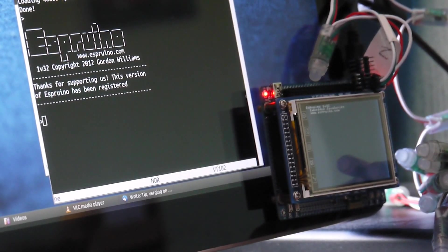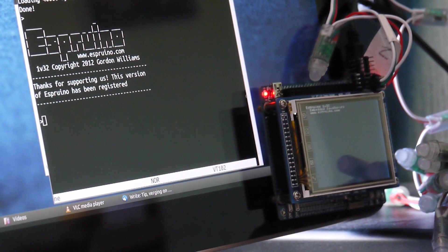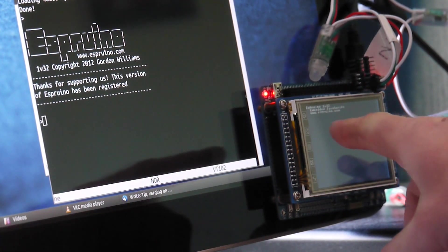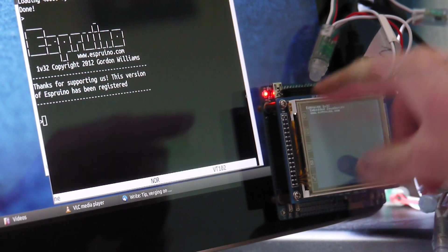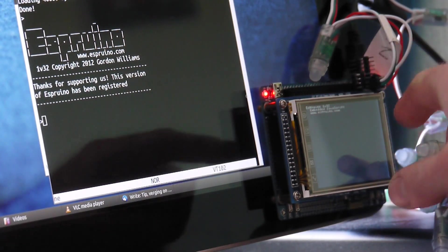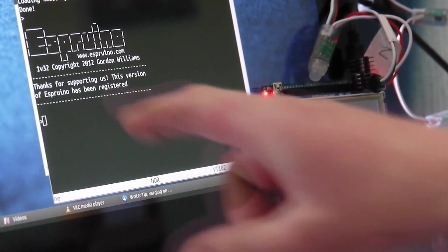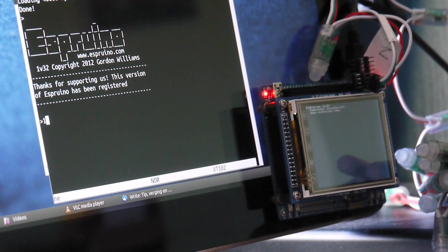Hi, I'm going to walk you through very quickly the process of making something with Esprino. Esprino is running on this little board here and it's connected by USB and this is a terminal application. So anything I type in here is immediately executed.